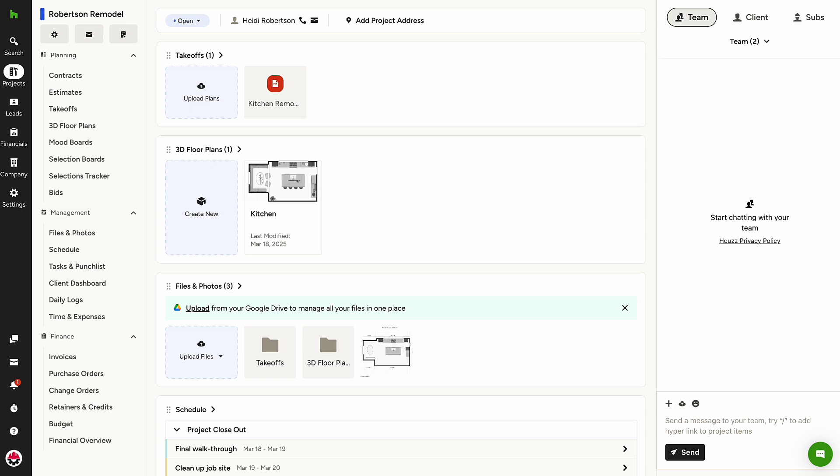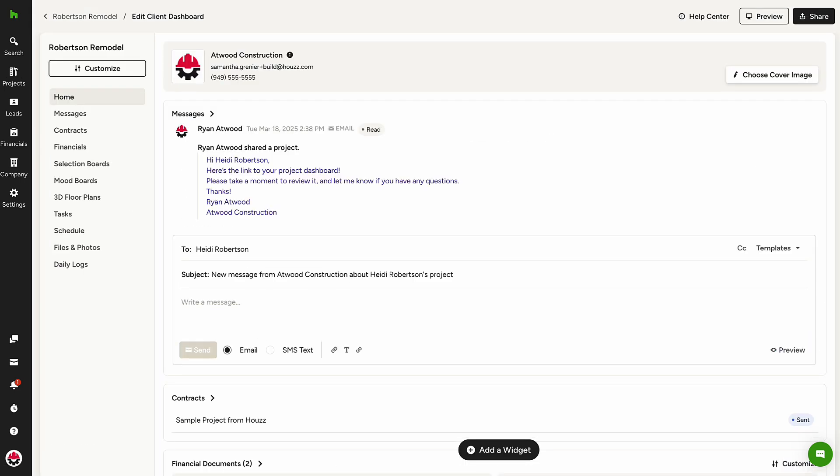Now that items have been shared with the client, we'll open the Client Dashboard edit mode. From the left navigation within your project, select Client Dashboard under Management.